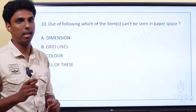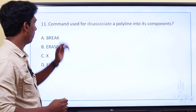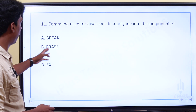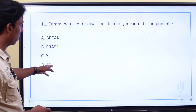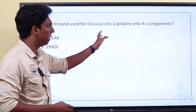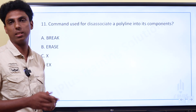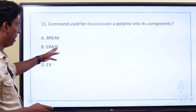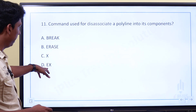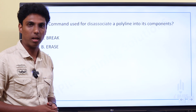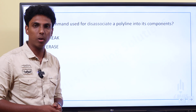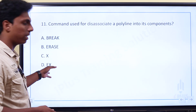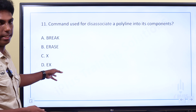Next question. The command used to disassociate a polyline into its components. The options are Break, Erase, X (Explode), or EX. The answer is Explode — Explode is used to disassociate a polyline into its components.